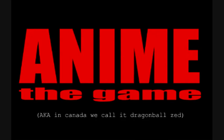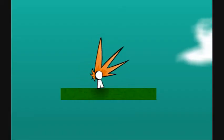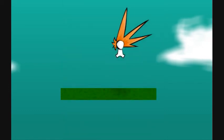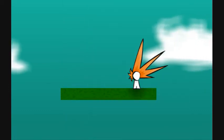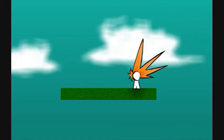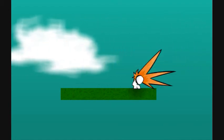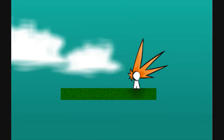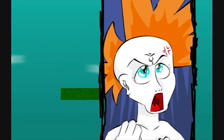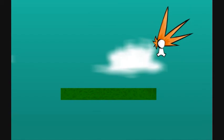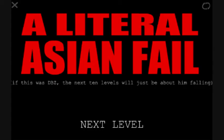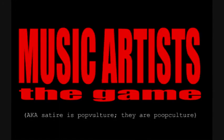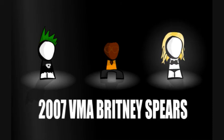Anime the game. This is gonna be big hair. Yep, I knew it. Matt, Matt, just so you know, that's Dragon Ball Z hair. Him jumping off has to last at least 12 episodes, or over 9,000. Deaths. A literal Asian fail. If this was DBZ, the next 10 levels would just be about him falling. Pretty much. Wow, he read my mind. I like this guy.